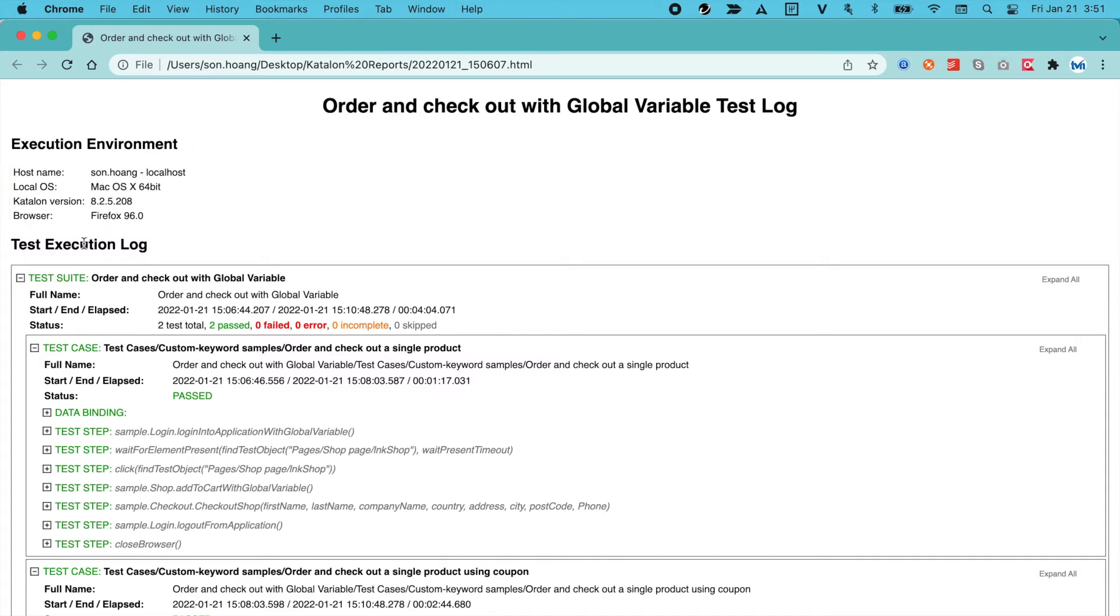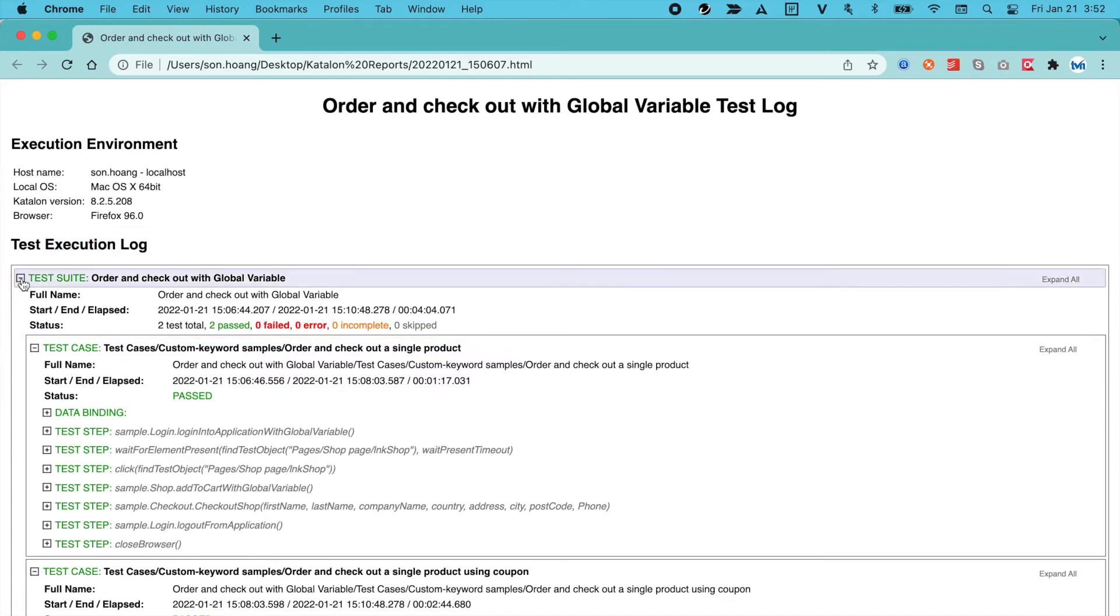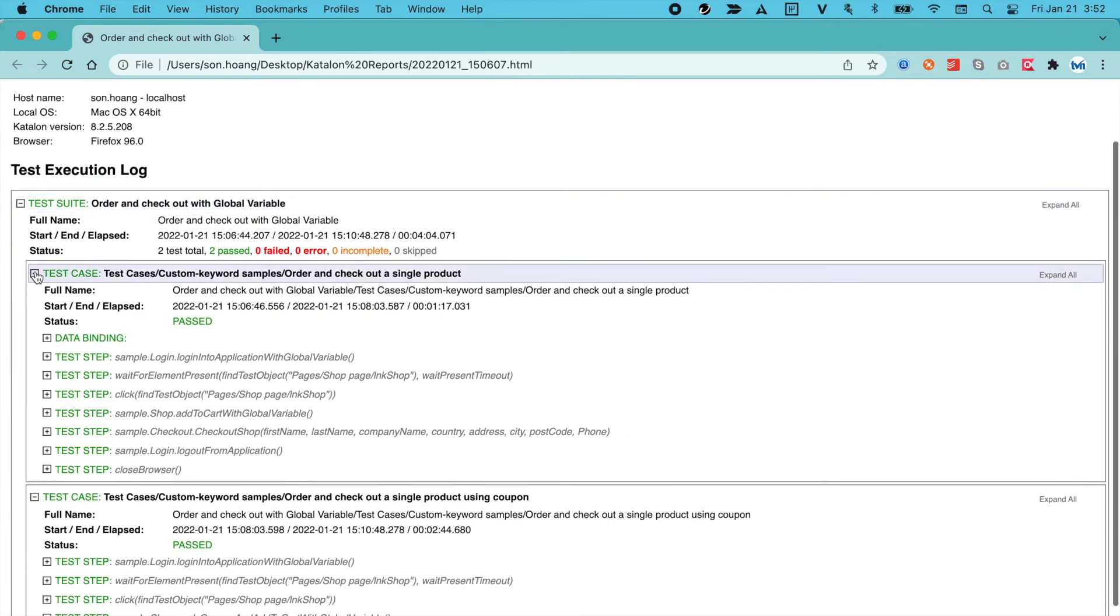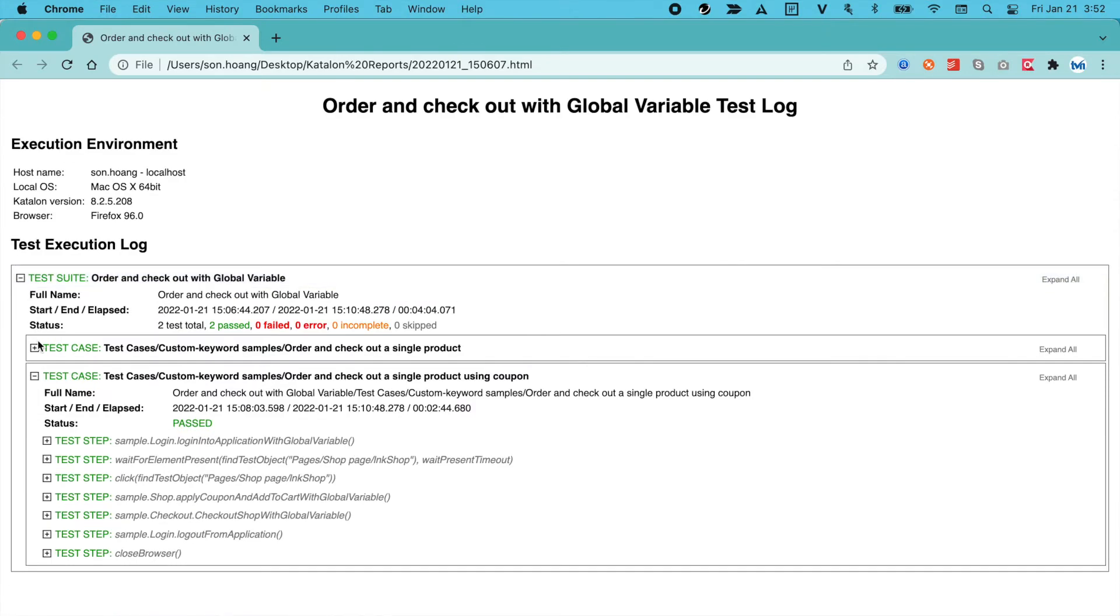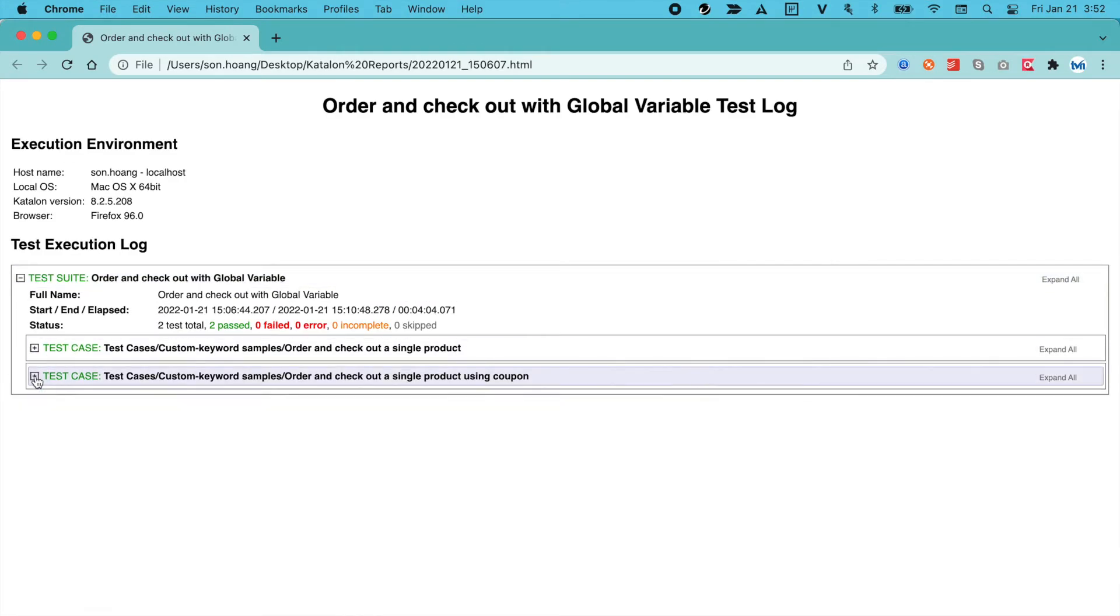For the second part, at a higher level, is the test suite execution summary, including the name, runtime, and final status. There are two tests here, and both passed.